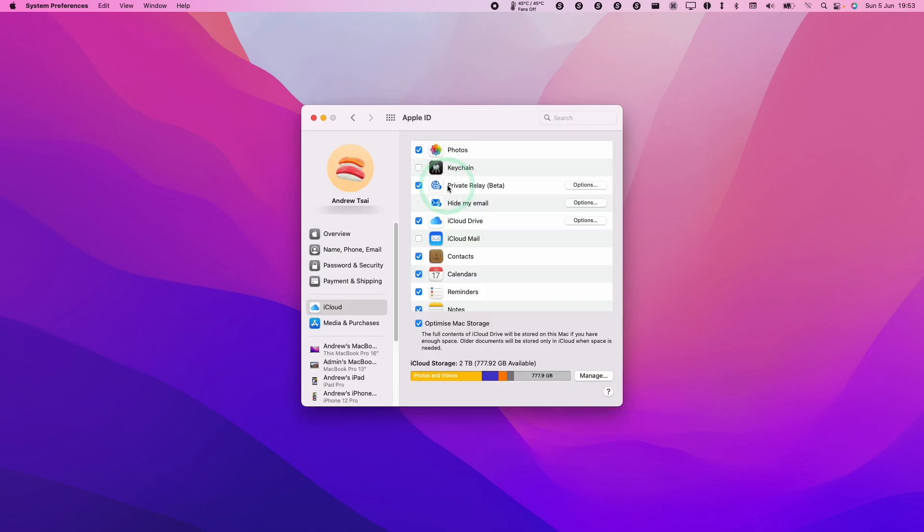And then here we're going to find the option for Private Relay beta. So this is iCloud Private Relay. And in order to turn it off, all we need to do is take this check mark off. So I'm going to click this now